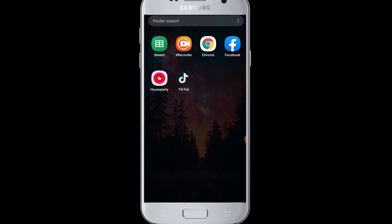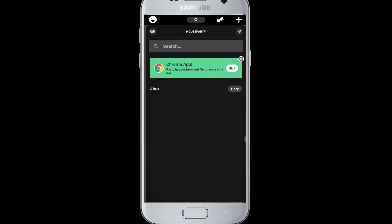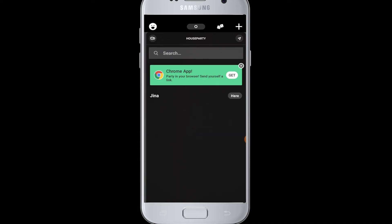Open your Houseparty application and log into your account. After logging in, you have to go to the smiley face icon at the top left corner of the screen. Then you can see there is the settings icon beside Friends, above Add Friends.